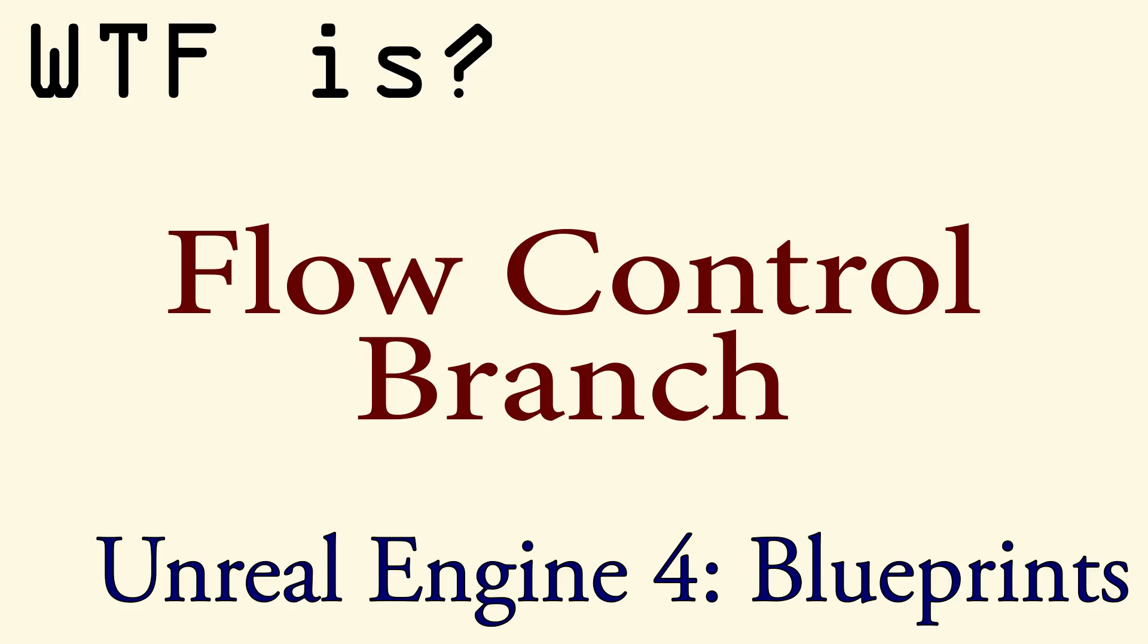Hello and welcome to the video for what is Flow Control, the Branch node.